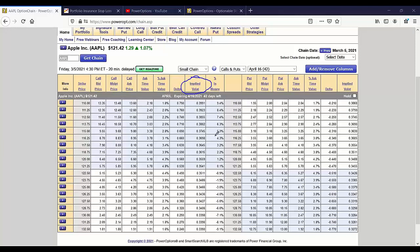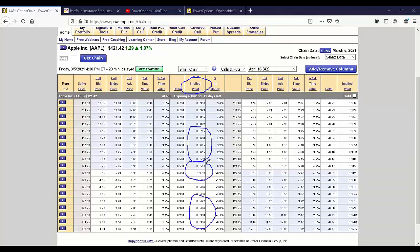In the money options, you said at the money moneyness, but in the money options here have the highest implied volatility. And then it's lower further out in time. You had mentioned at the money. Well, the at the money here is okay, but the lowest in this case is out of the money. And you'll see that from time to time.